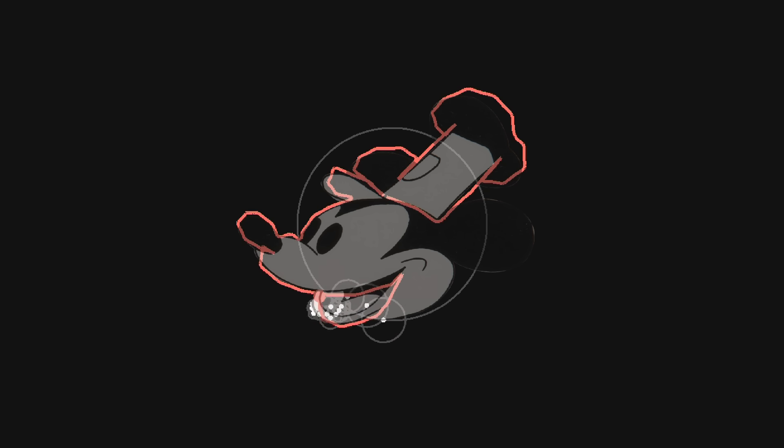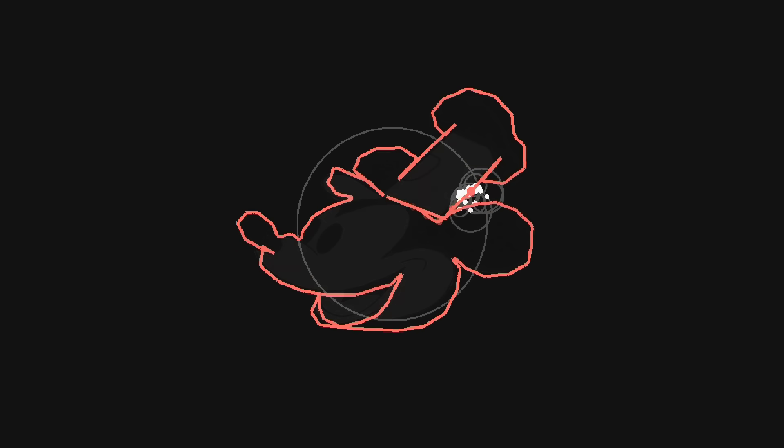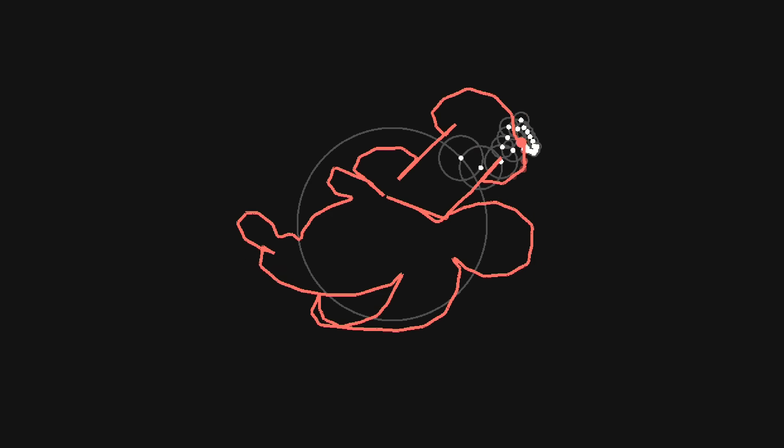Can you see where we're going with this? Since we can use Fourier analysis to break down any path into a sum of circular motions, all we need to do is construct a path that plays Für Elise, and then we can use Fourier analysis to turn it into dancing circles.